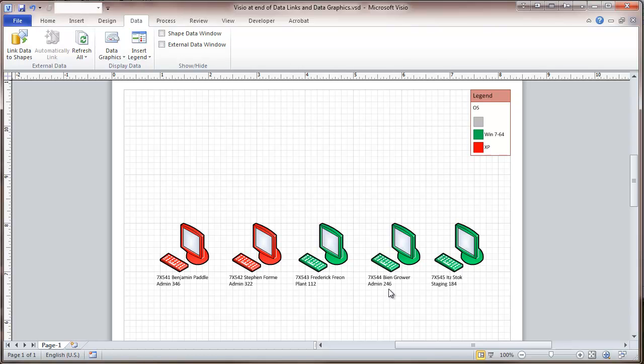So this is a way that by just refreshing our drawing, we can make sure that it's up to date, which as personnel changes take place, that's a useful feature.